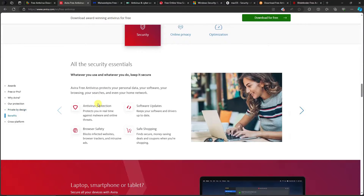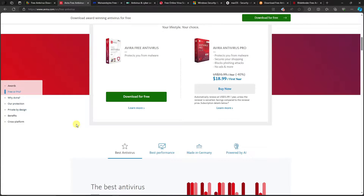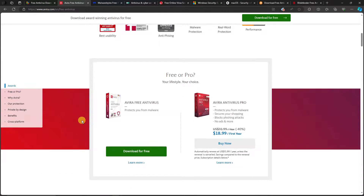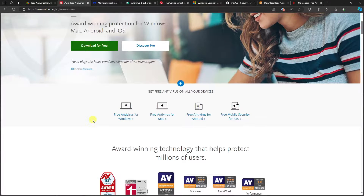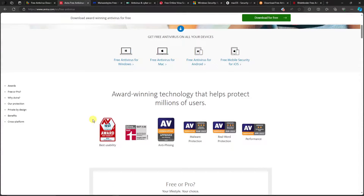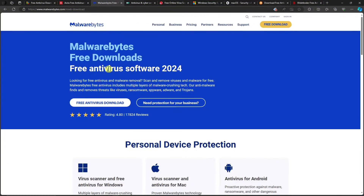The best thing about Avira is its availability features. While it does have a subscription option, the free version actually has more features compared to AVG. So the free features of Avira versus AVG are much better, which is why it's number four on my list.